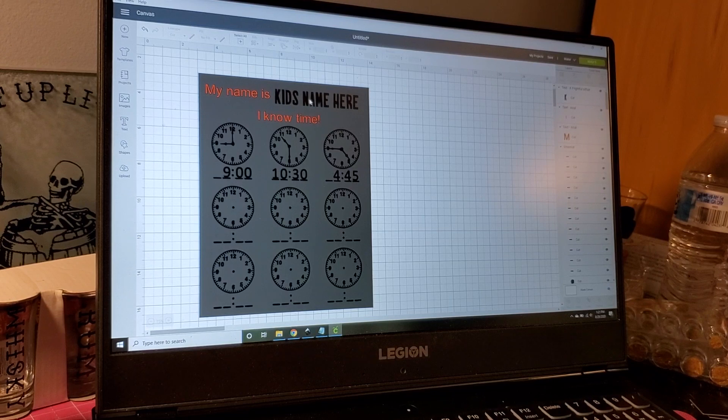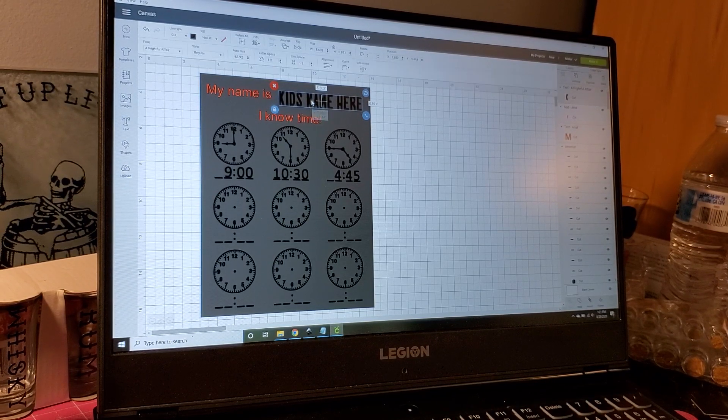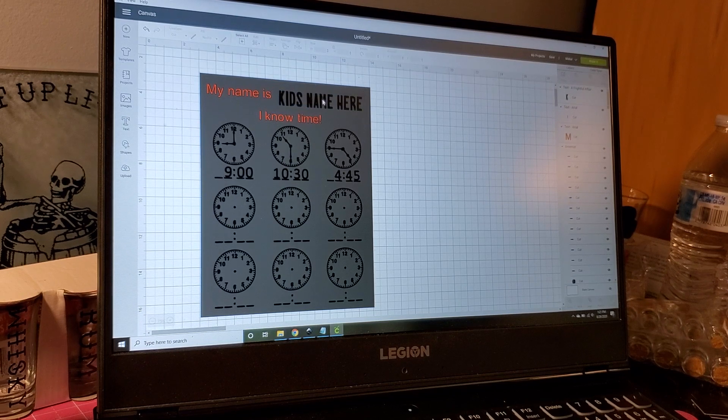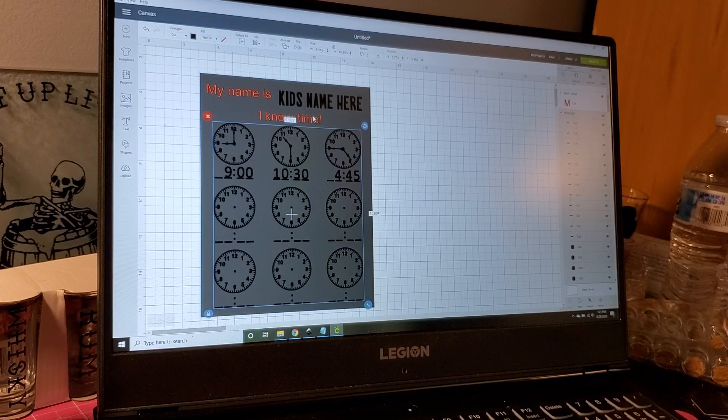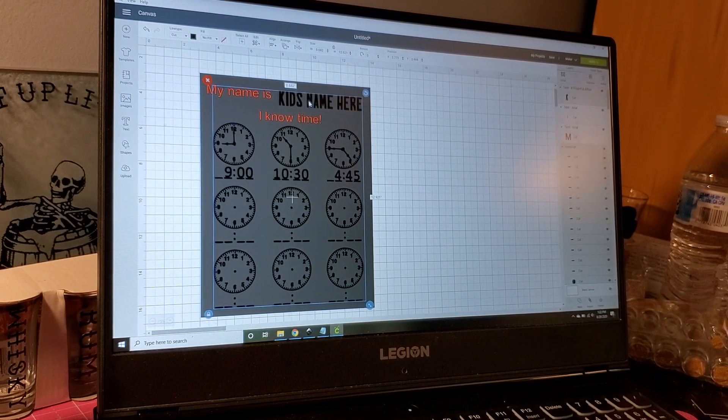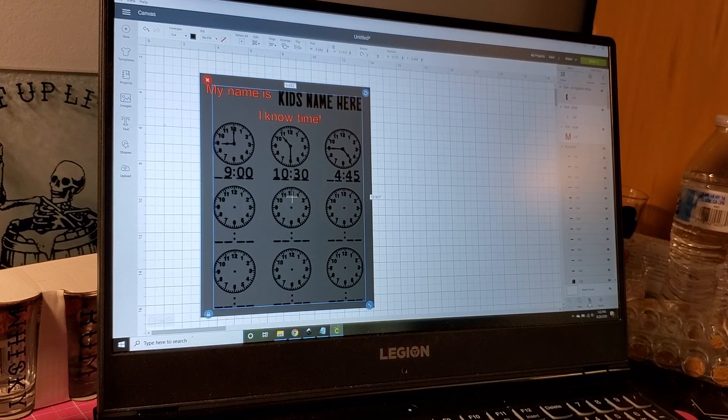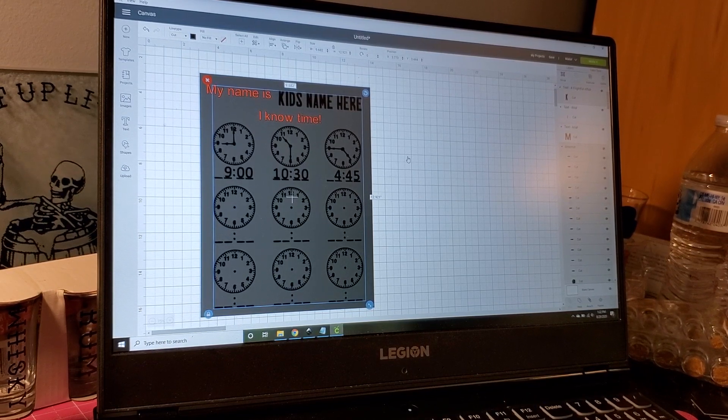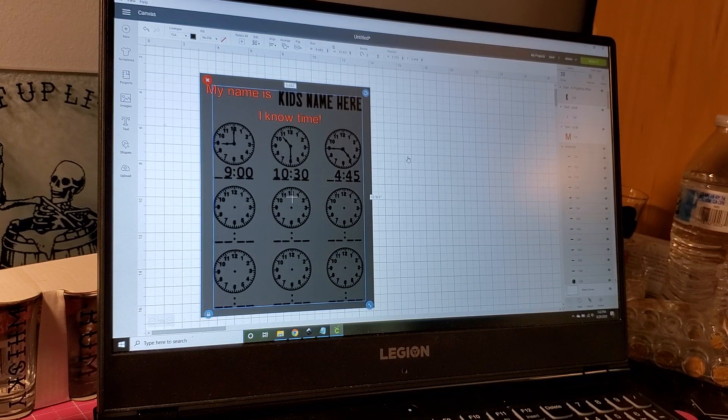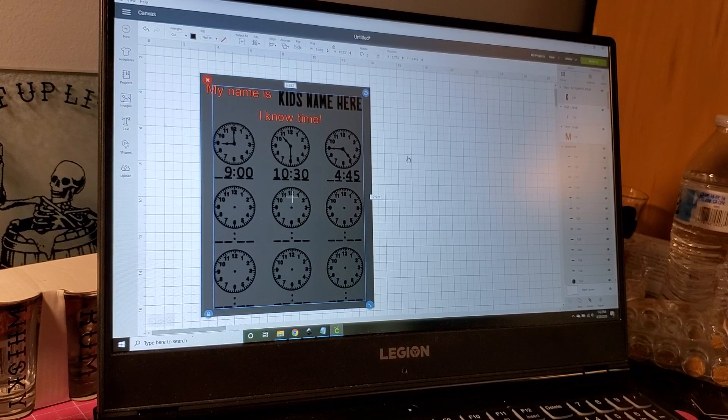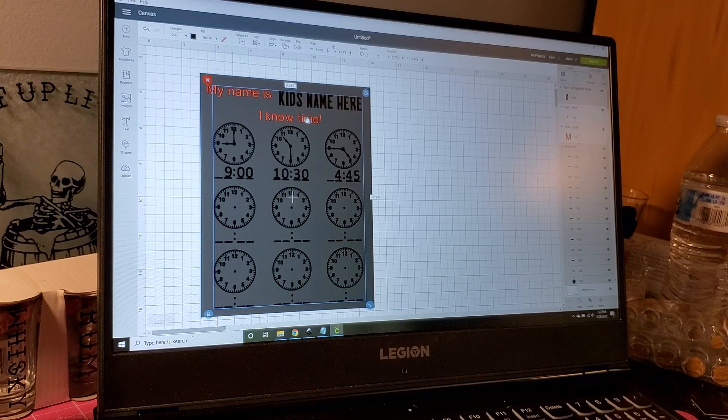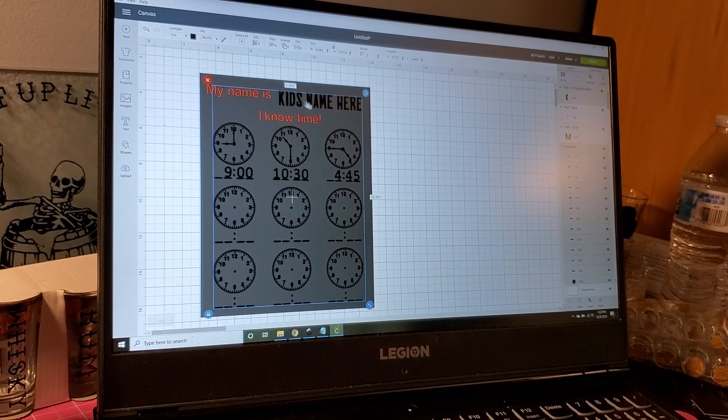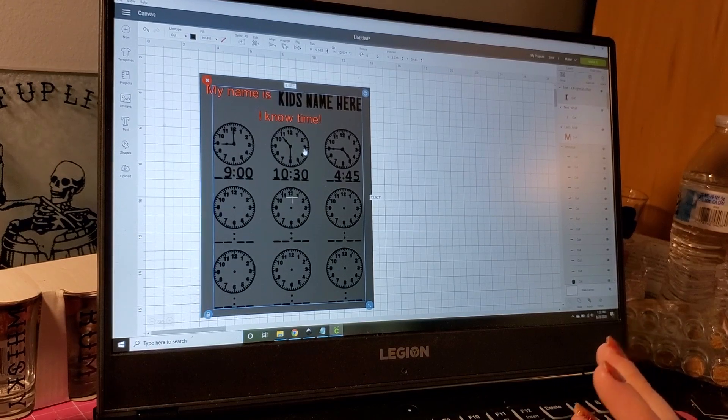If you want to make sure that the kid's name stays where you want it to, this is what you need to do: you need to select the SVG down here and also select the name, and make sure you attach them. By doing this we're going to keep all of this together - where the name goes, where the clocks go - and they're not going to move on us.